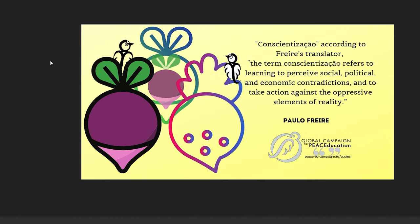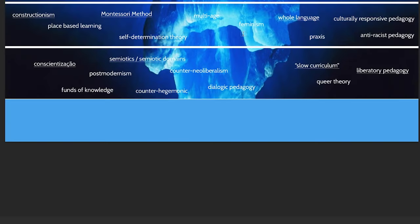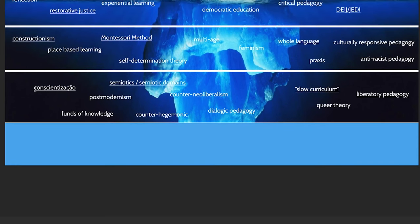Conscientização — becoming aware of our social, political, and economic conditions; learning to perceive social, political, and economic contradictions and to take action against the oppressive elements of reality. It's like the action step of critical pedagogy — actually recognizing the way things are so that you can change them. Having a critical consciousness about the world. Or taking all of this stuff and being able to really understand it fundamentally.